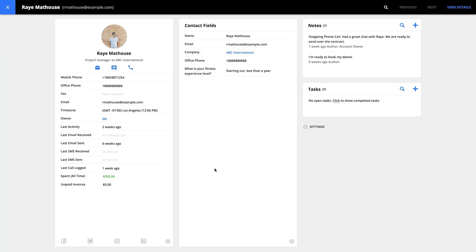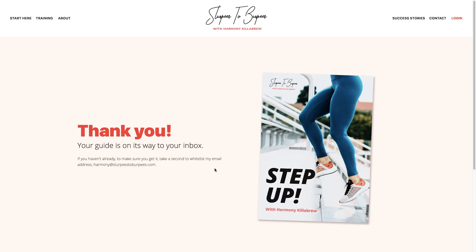For example, you'll want the person who filled out the form to be sent to another page, which we call a thank you page. You may want that visitor — who's now a contact in your account — to be added to a follow-up automation so that you can start sending them a series of emails or text messages. And you may want to notify someone on your team when a form is submitted so that they can follow up. All of this and more can be set up using your form settings.